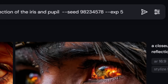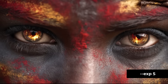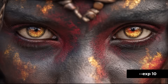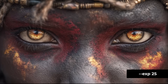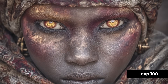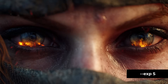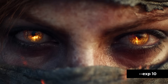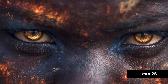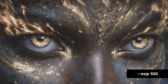To use --exp, type --exp followed by your chosen number in your prompt — it works in Discord too. Starting at 5 and building up through 10, 25, and beyond, you can see gradual changes: the image slowly zooms away from the eyes, changes skin color, and alters the overall dynamic and look of the image.